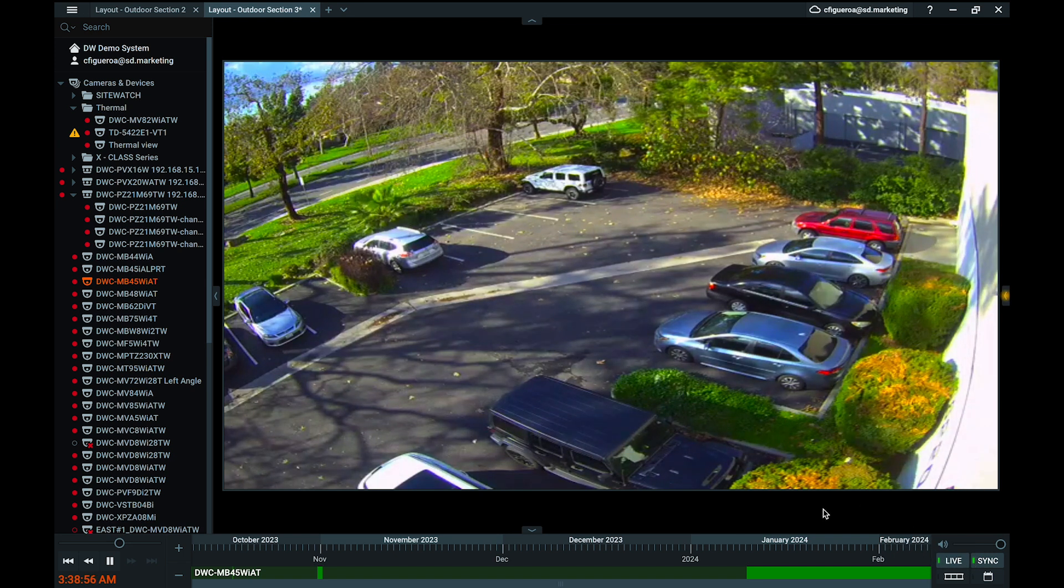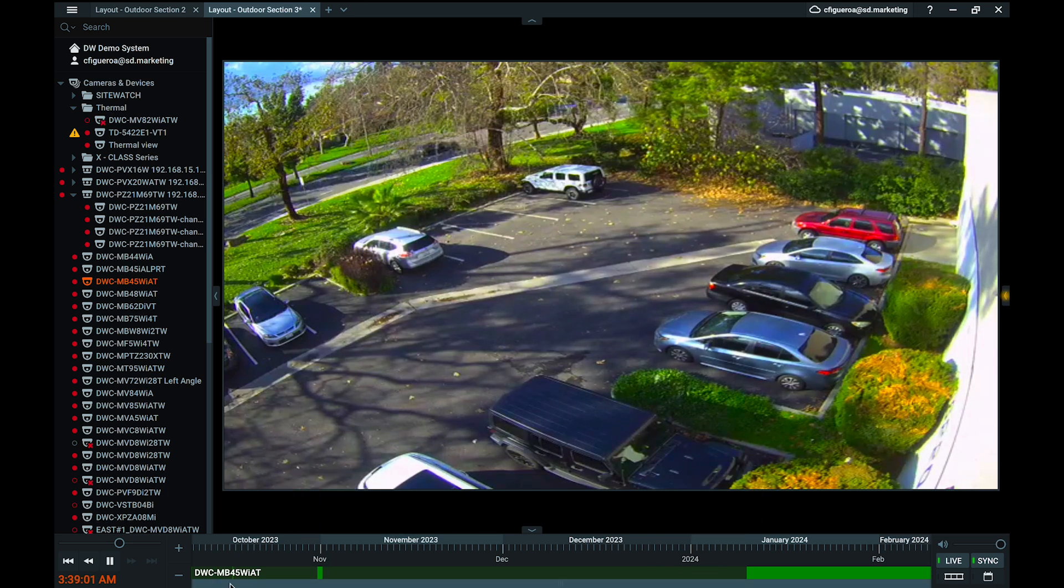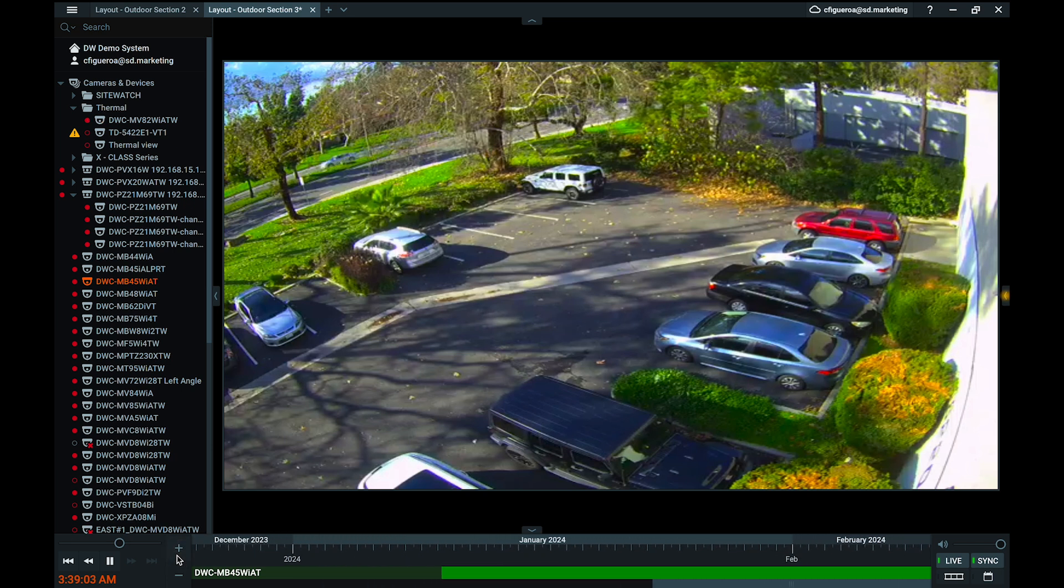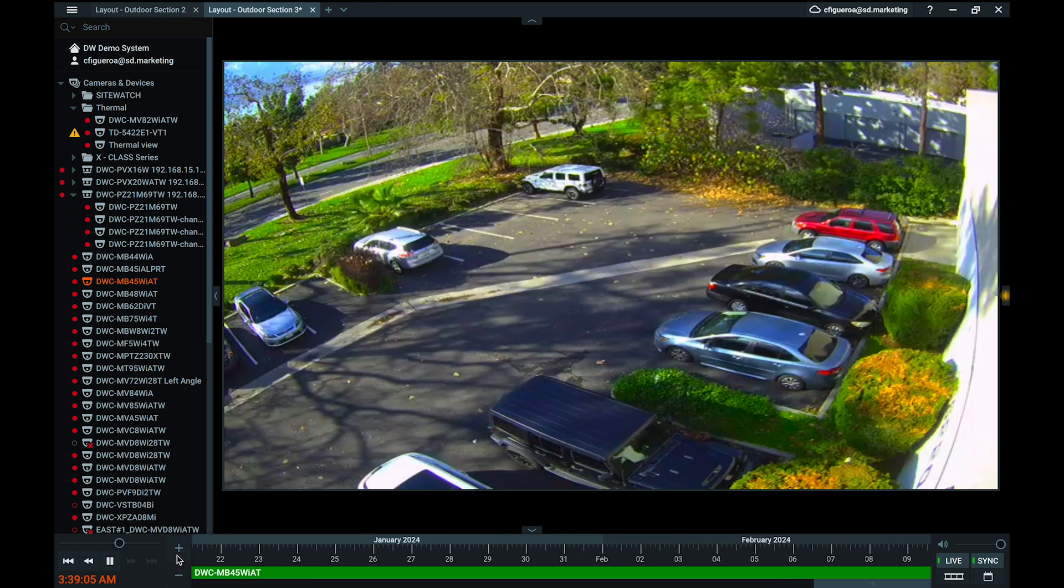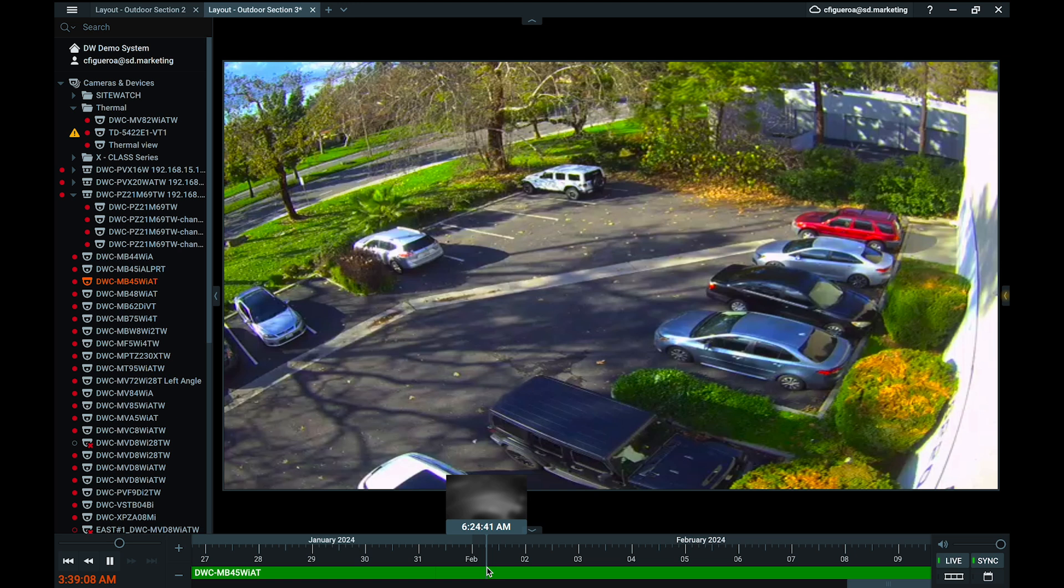For viewing playback and navigating archived video, there are several methods, the easiest of which is to use the timeline feature. The timeline is an archive navigation tool located in the center of the playback panel.